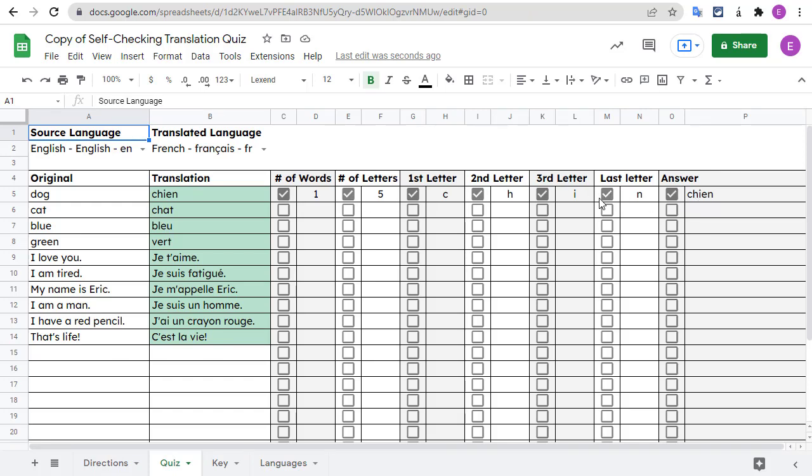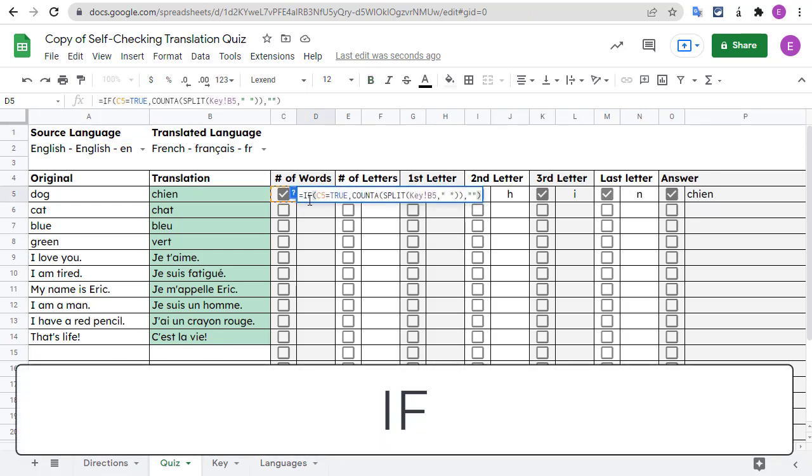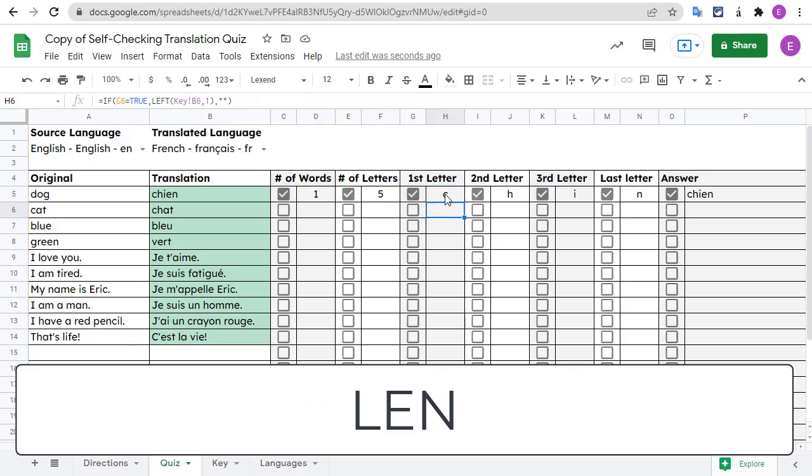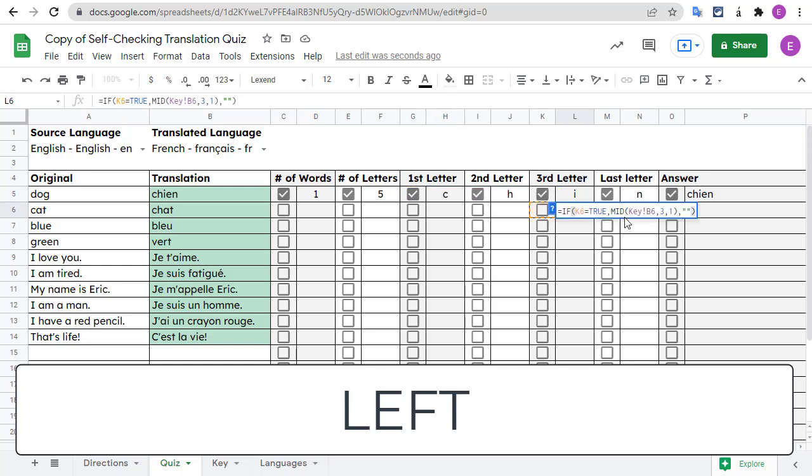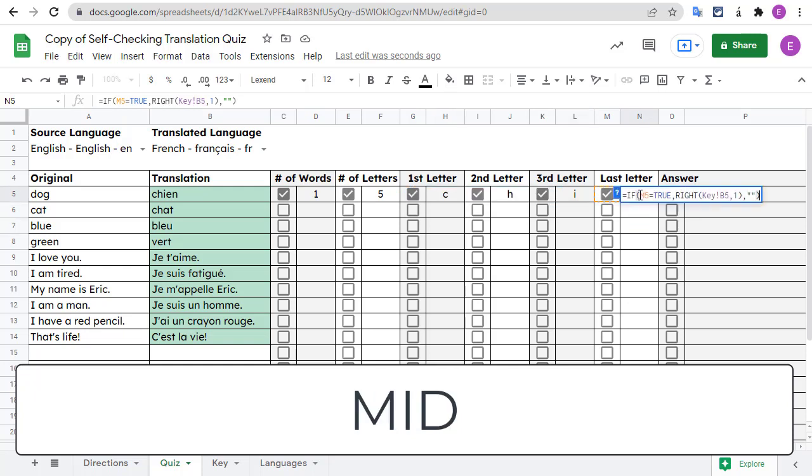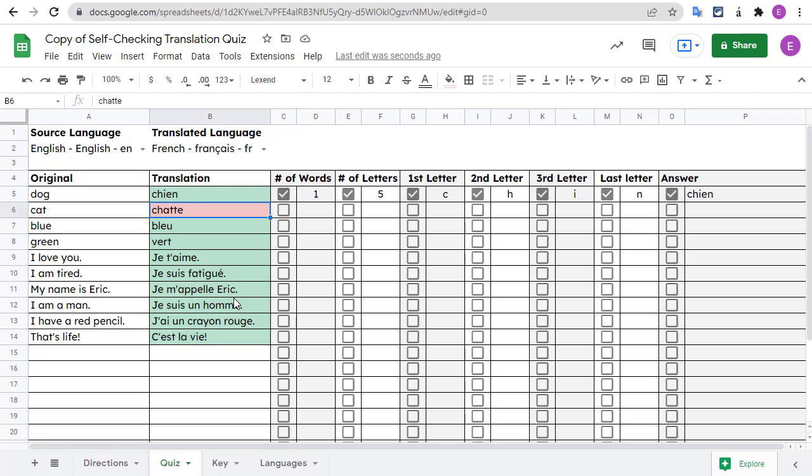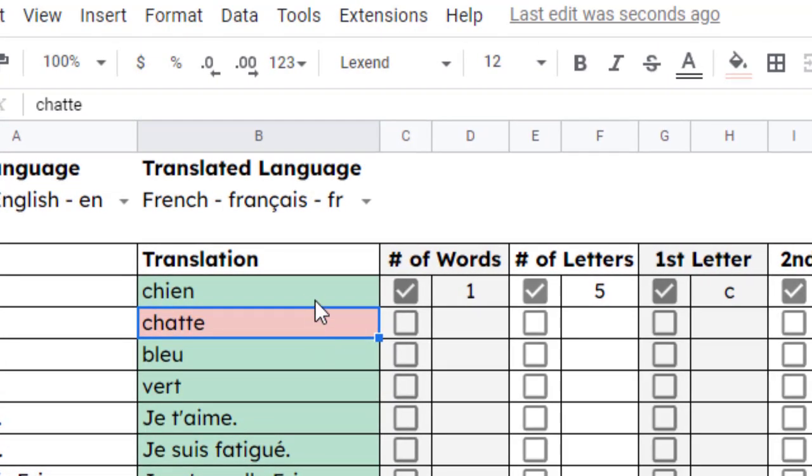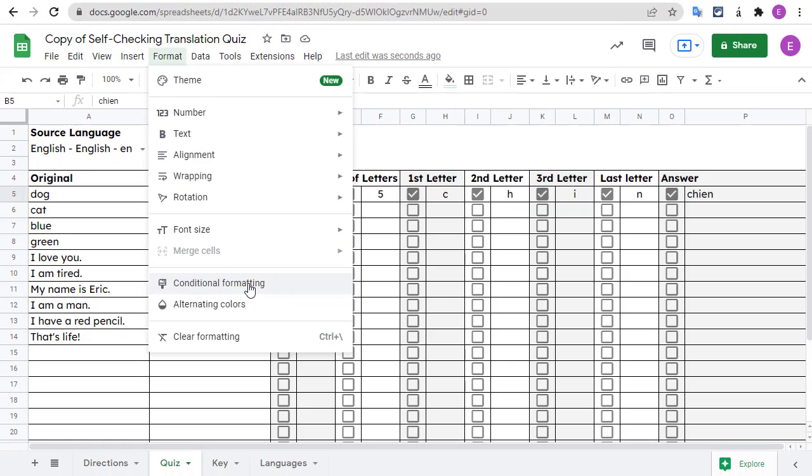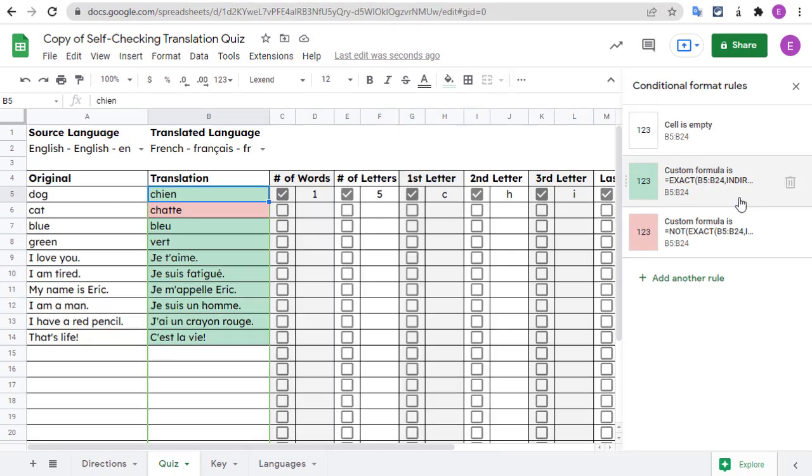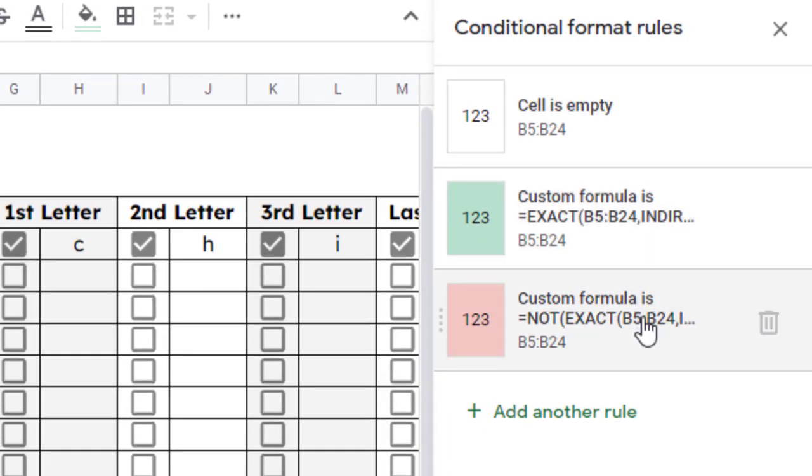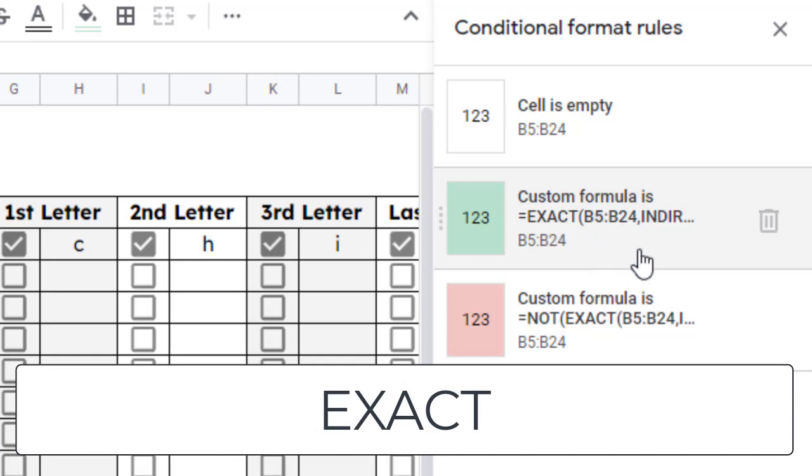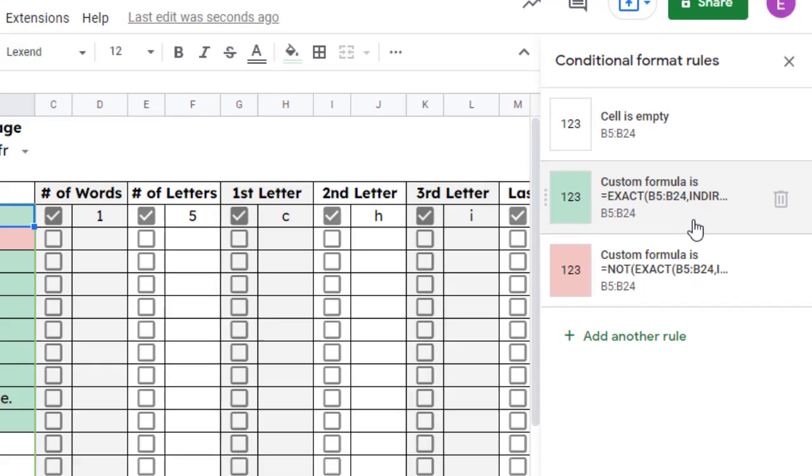To reveal the hints, I used an IF formula to see if the checkbox is selected and then I combined that with other formulas including count a, length, left, mid, and right to determine the hint to show you. And to color in the translation green for correct and red for incorrect, I use conditional formatting. You can see the setup by selecting one of the translation cells and then clicking format and conditional formatting. To see if the word you typed in is correct or not, I use the exact function which is necessary to make it match uppercase and lowercase letters and not just the content of the text.